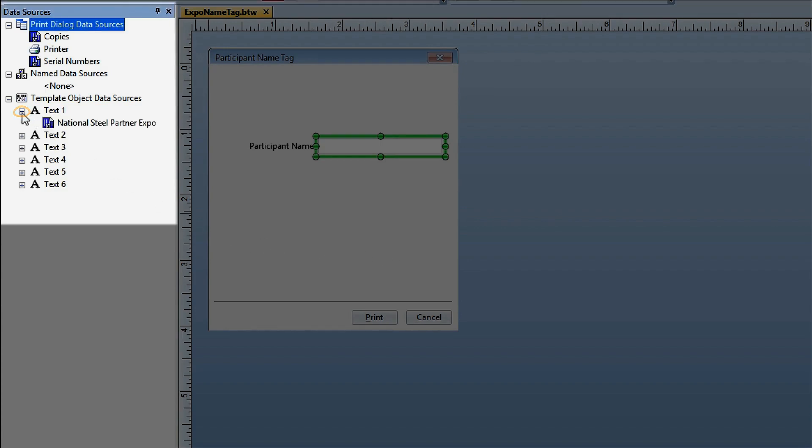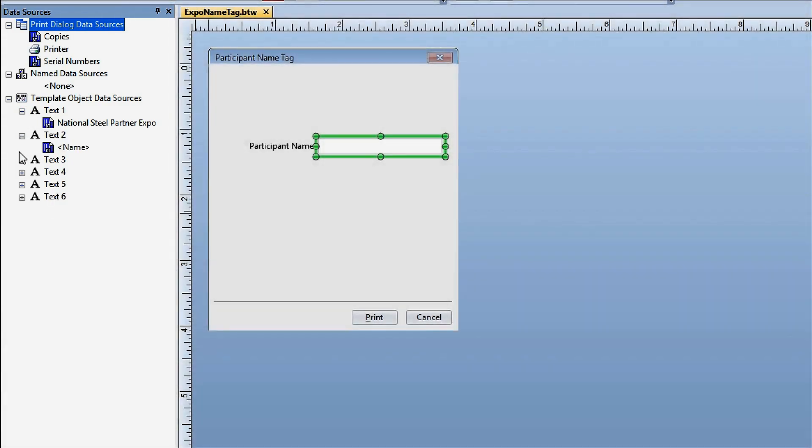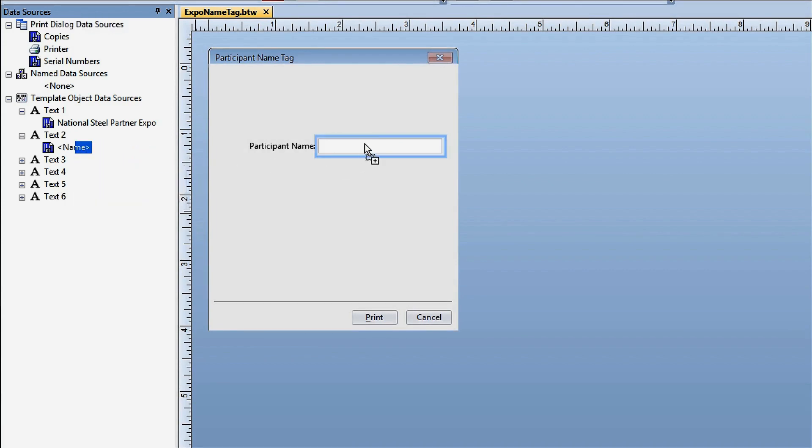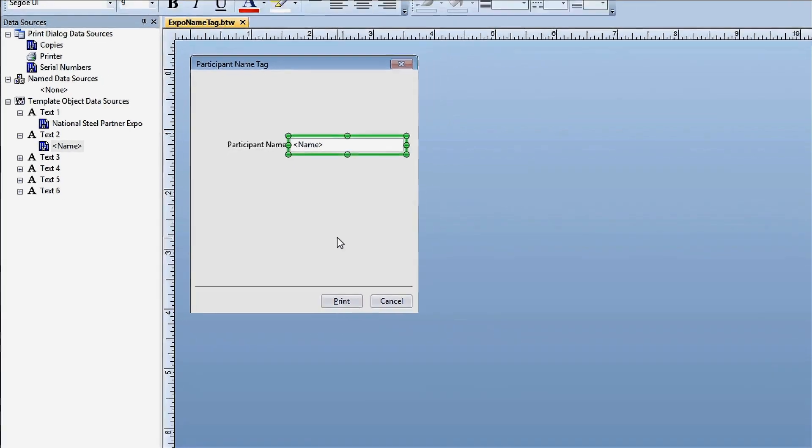To link the data source of the object on the template to the control on the form, drag the data source from the toolbox over to the field in the text input control. Now, when the print operator enters a name into the form, it will populate the name object on the template.